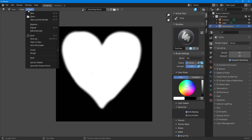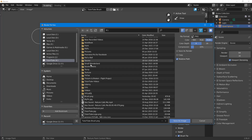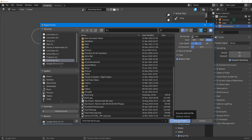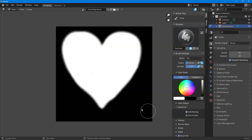Once the heart is done, I want to save it. I'll go to Image and then Save. I'll save it to my drive and click Save As Image. That's how it saves.